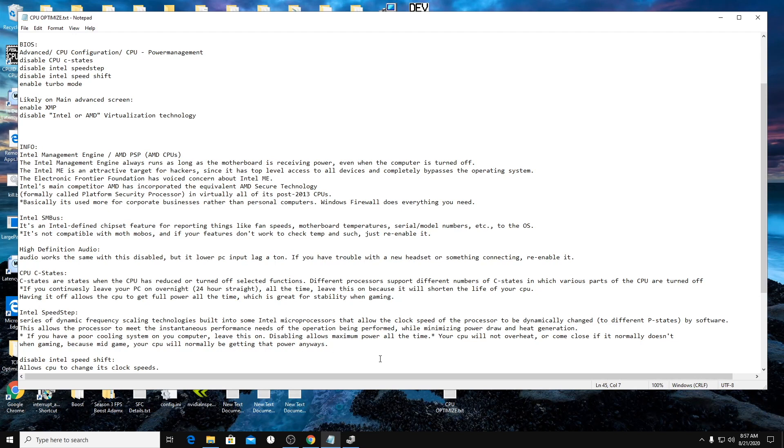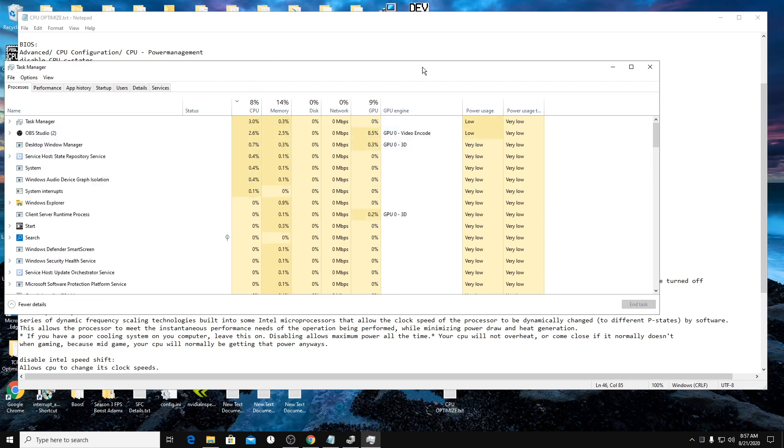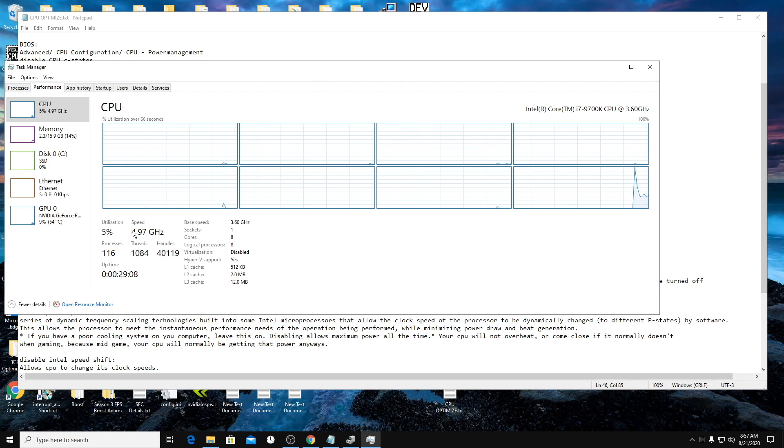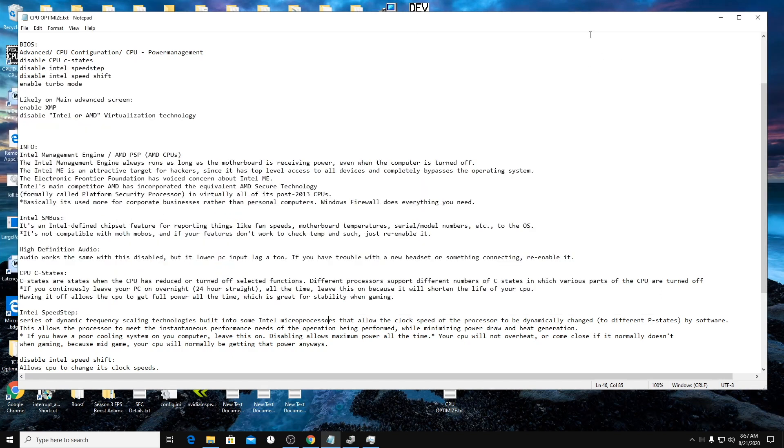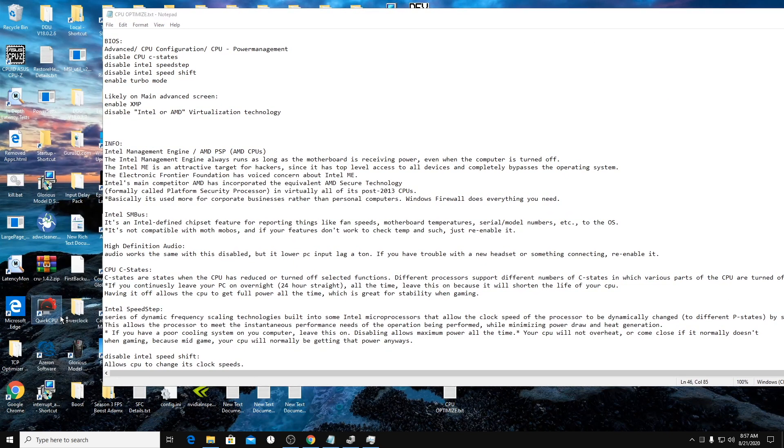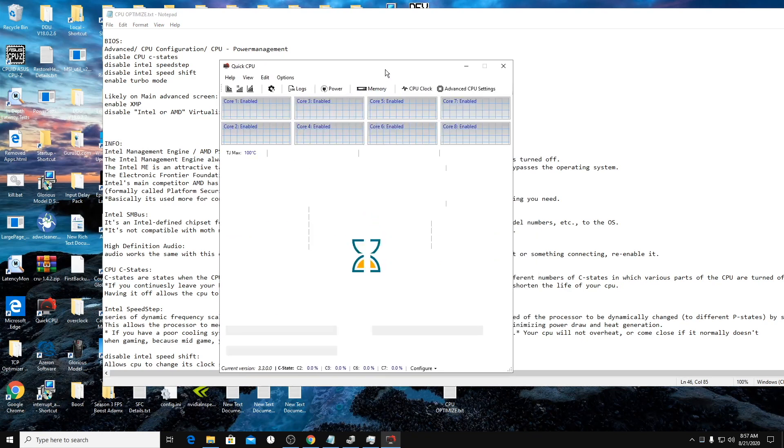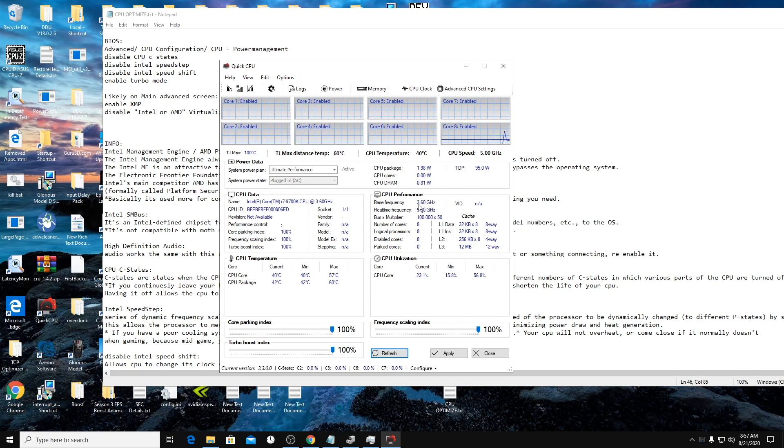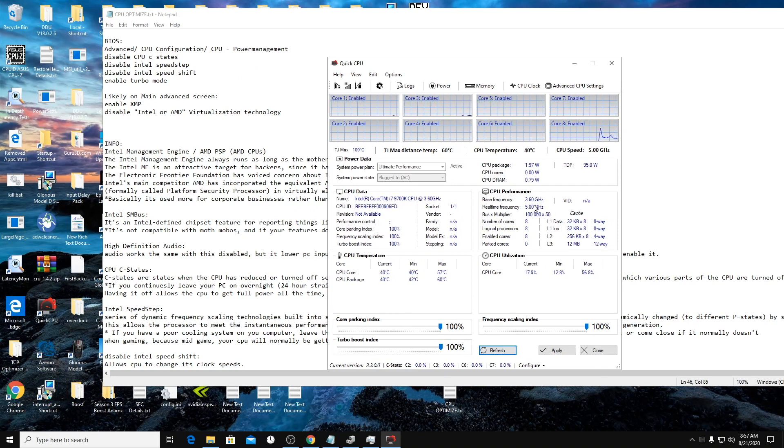So Intel speed step, it's the same type of thing. It's like frequency scaling. So your clock speed is going to change. So instead of running, if you check in your task manager, I only really use my computer for gaming or other like high performance things. So I try to run at five gigahertz. I don't know why it says 4.97 in here. But if you go to something like quick CPU, which is what I use to check my temps and stuff as well. You can see that I'm running at real time frequency of five. This is my base frequency. So if you don't enable turbo mode, you will only run at 3.6. You will not get up to five.